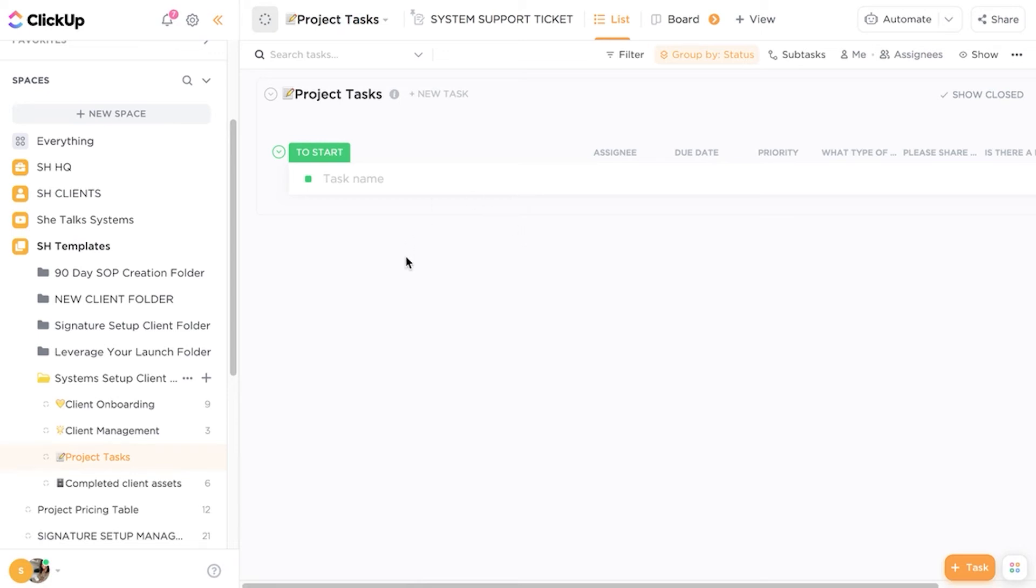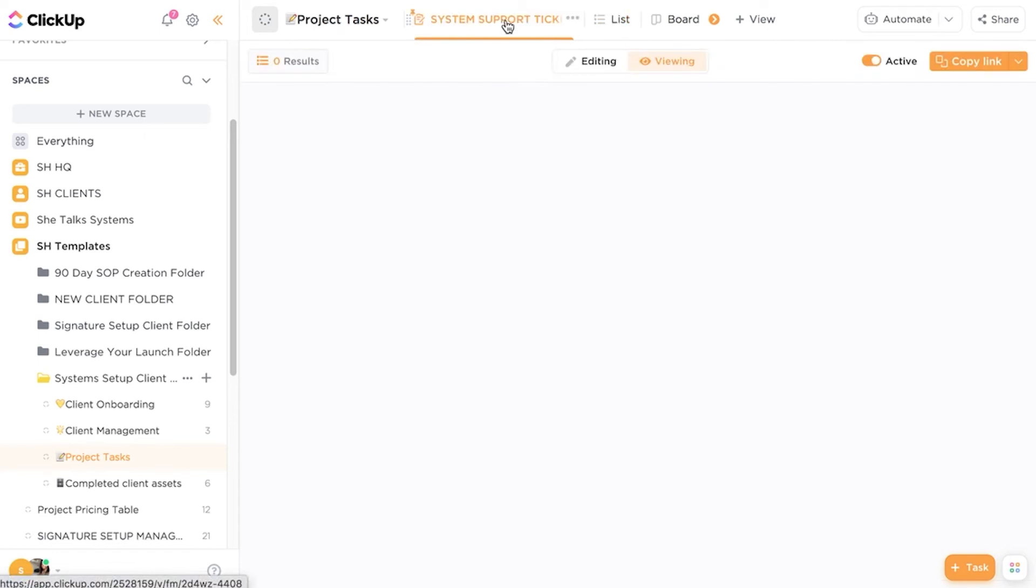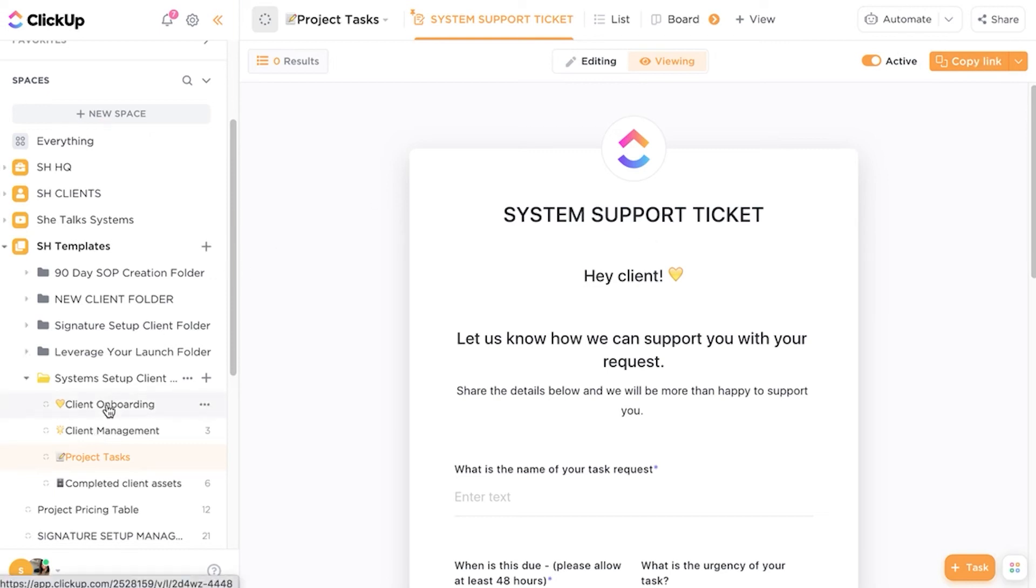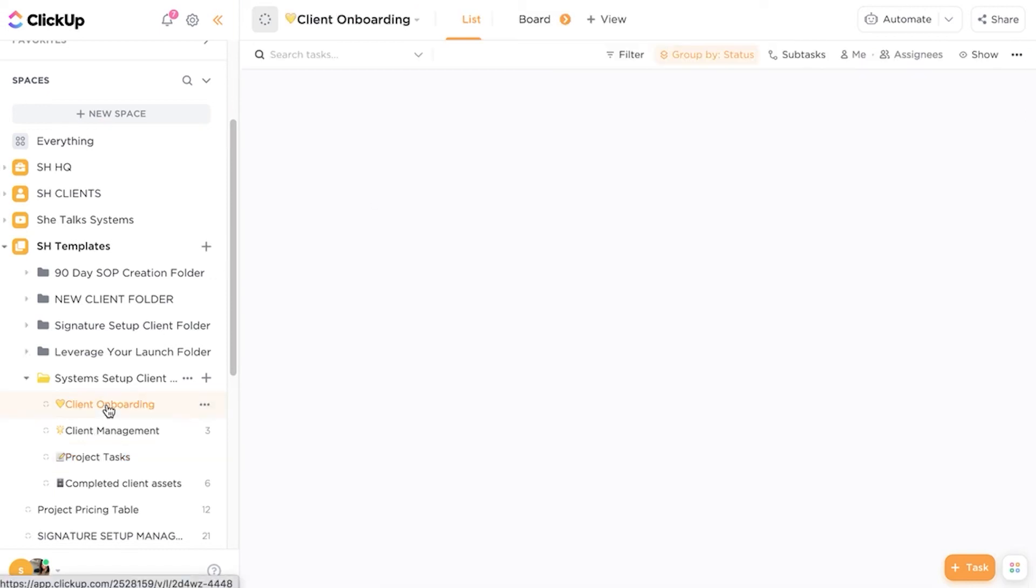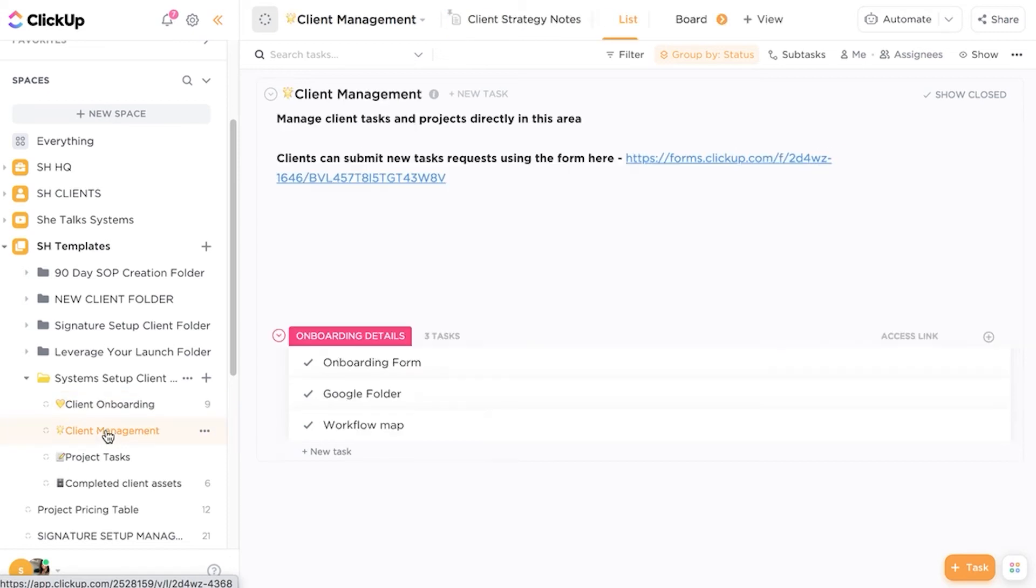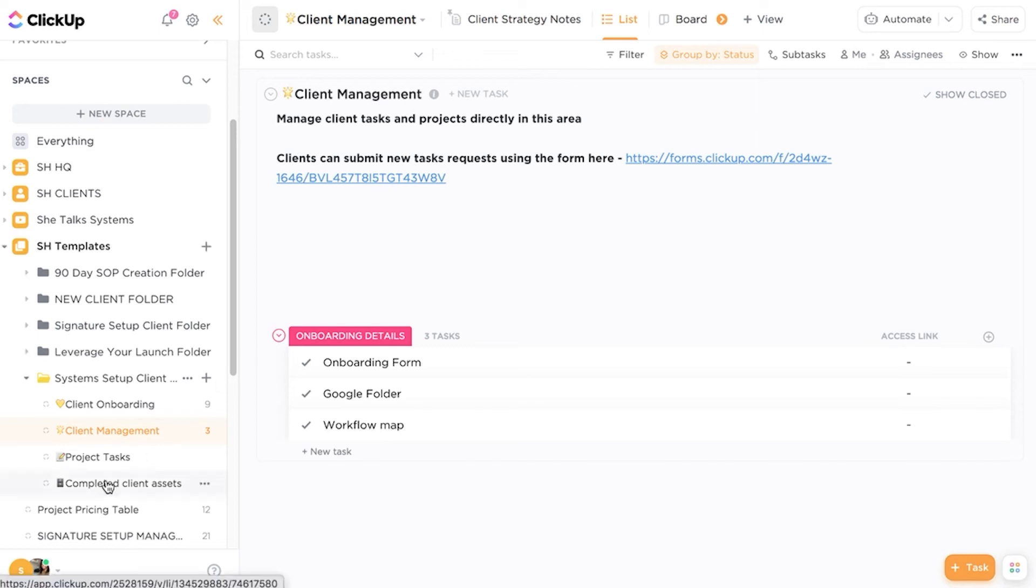So this is another element that we will use inside of ClickUp. So it allows us to manage the workload that's coming through into the project management tool and essentially cuts down us as a team having to assign tasks as well. Clients have more control over what support they need. The great thing about using the ClickUp forms is that you can literally grab a link, copy that and share it anywhere. So you may have noticed that there are different places where we've shared the forms. This is an element of how we use it.